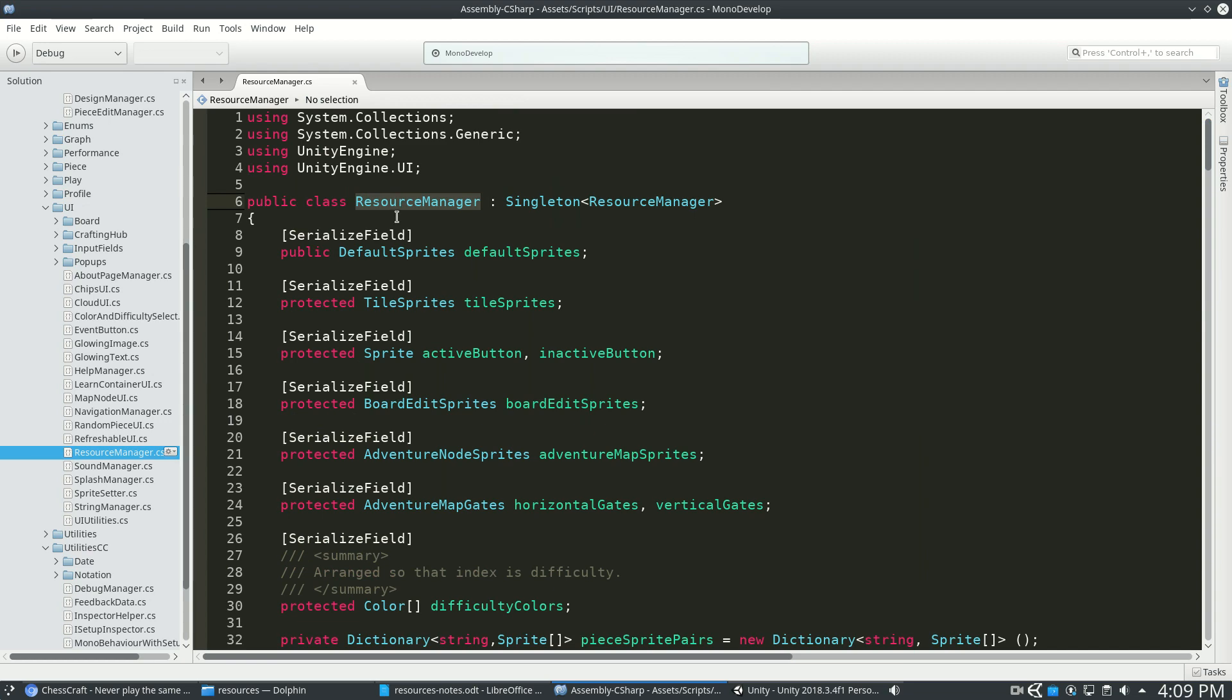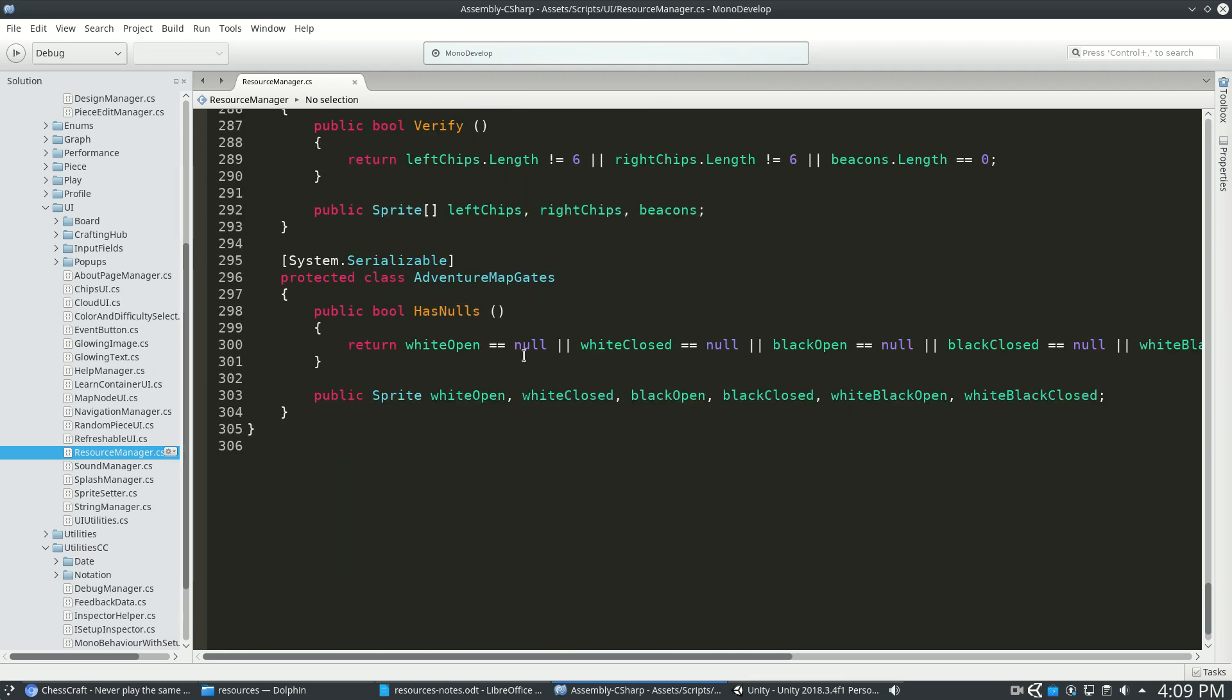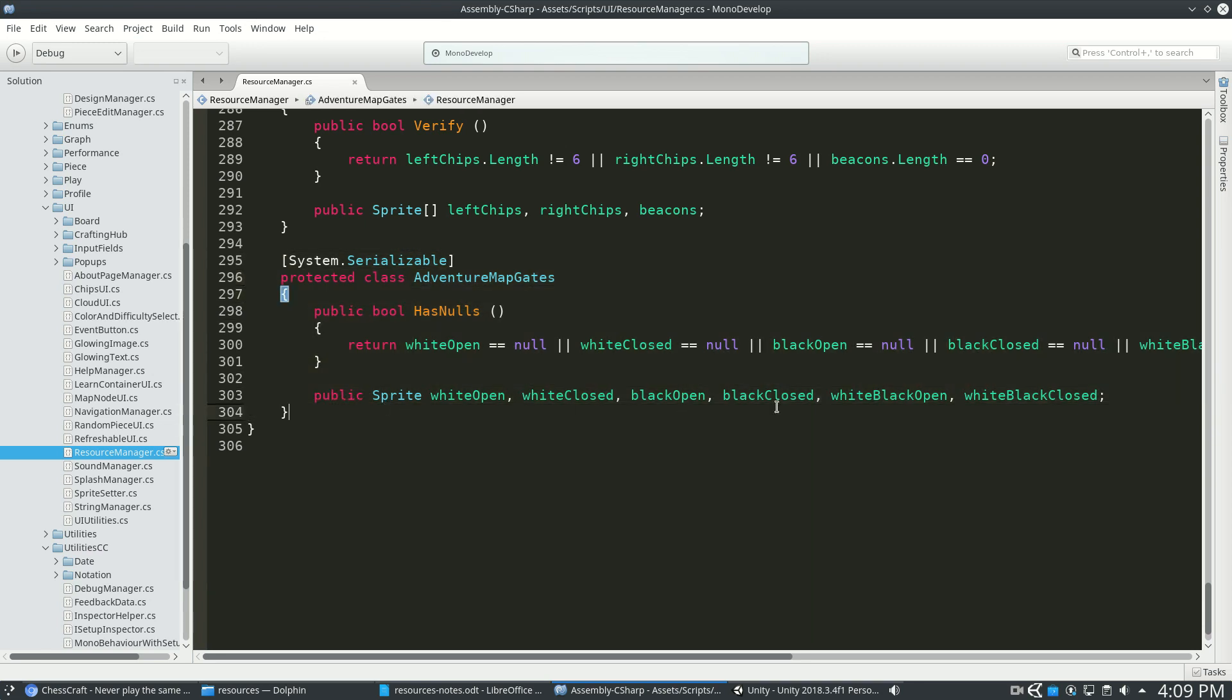It's inside Resource Manager because I don't really want to ever see this outside of Resource Manager. If I type Adventure, I don't want to see this pop up in my code. It's really just for here, and it's really just to contain these sprites.